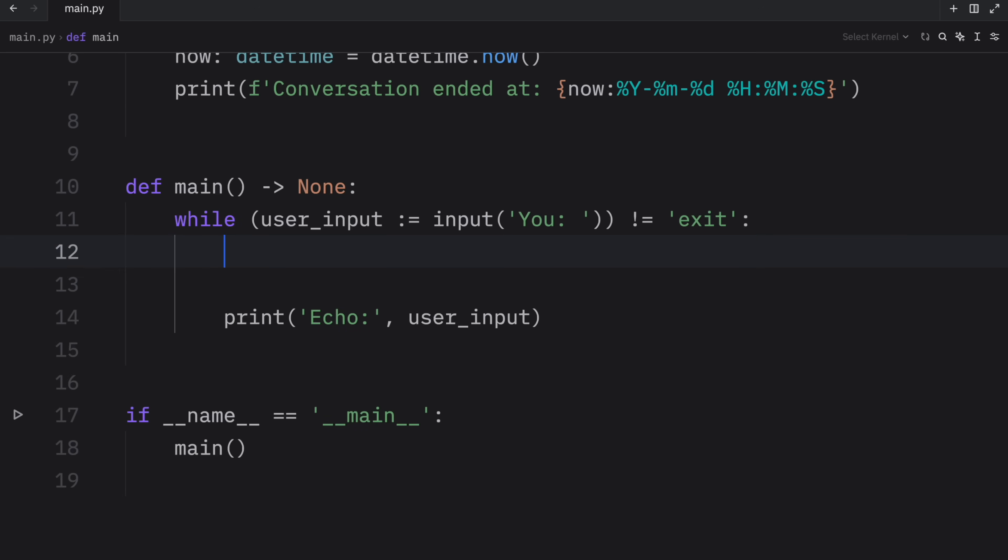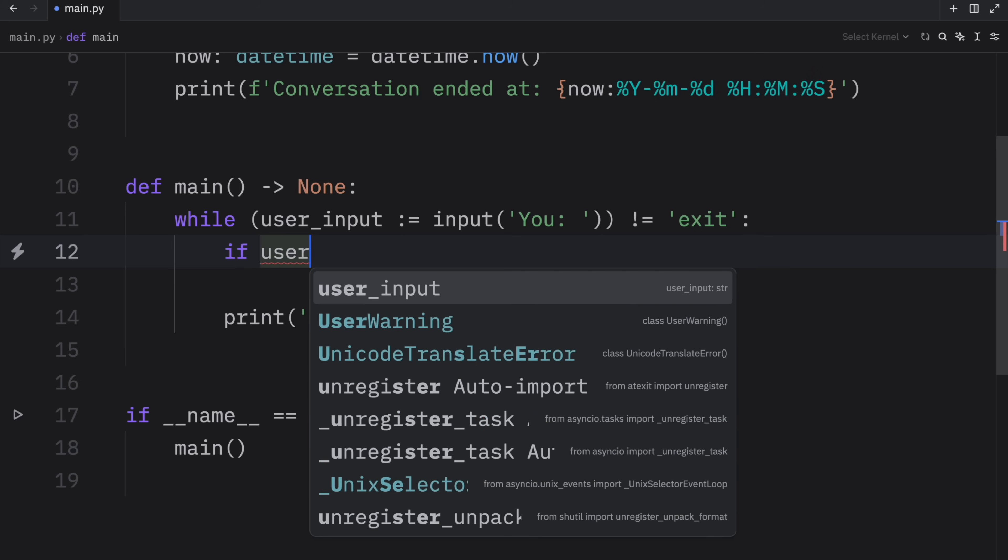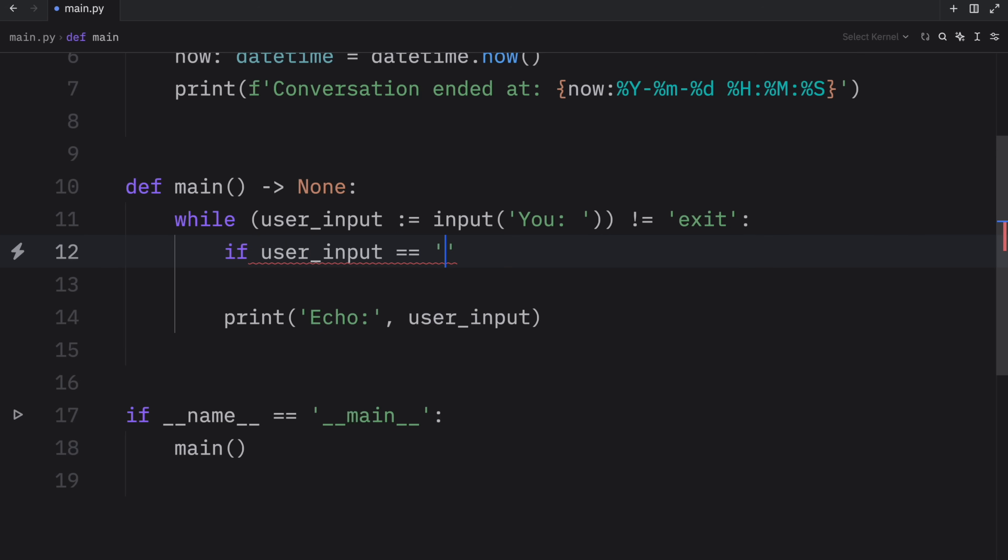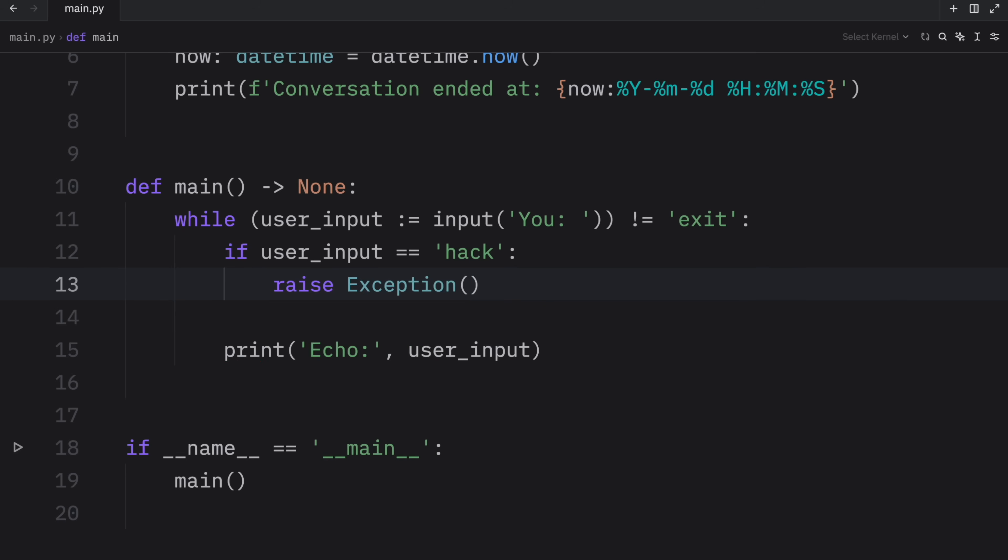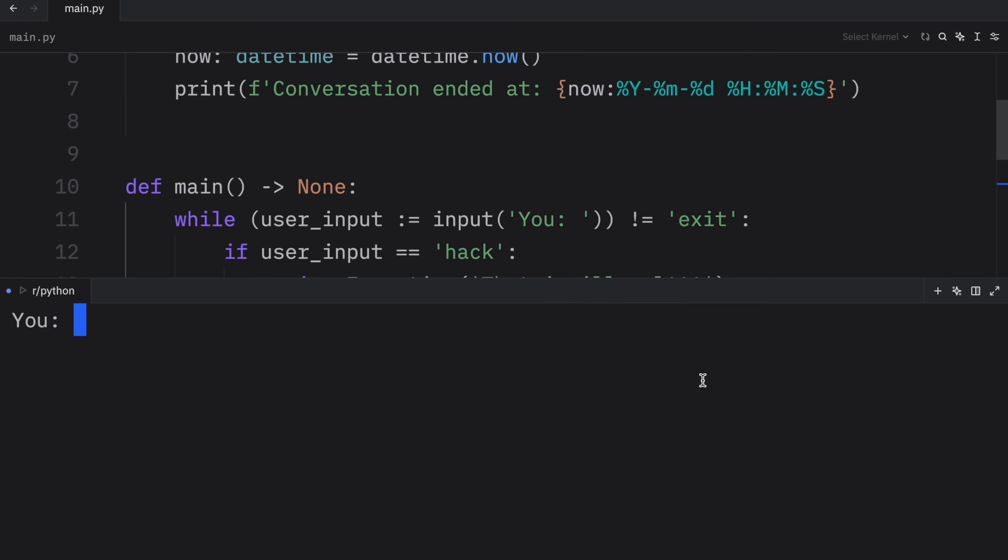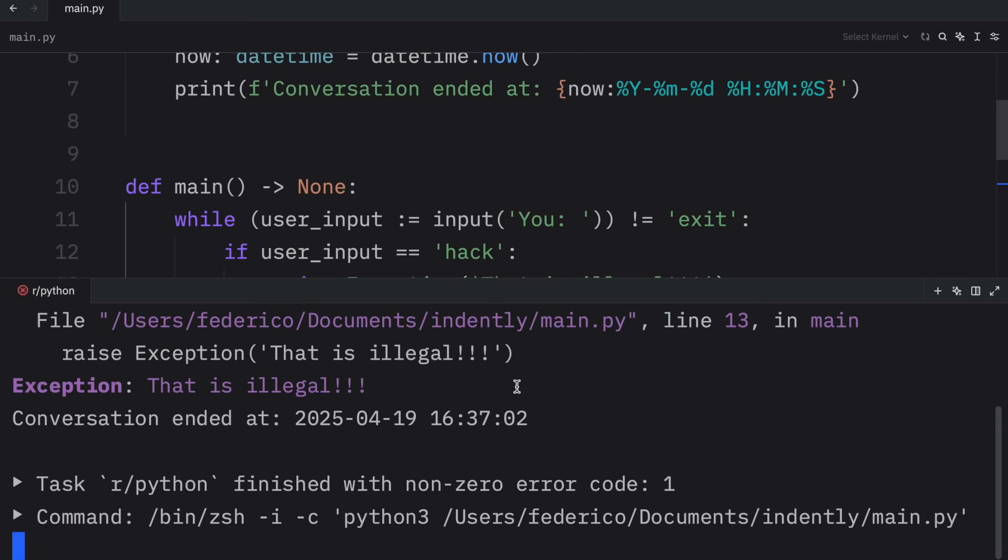And once again, if there's some sort of exception, for example, if user input equal to hack, then we can raise an exception that says that is illegal. And that's going to kill our script, because we're not handling that in any way, it's going to crash our program. So now when we run this, we can say hack, because we want to hack this echo bot. And what you're going to notice is that the exception is going to prematurely end our script. But even if it prematurely ended our script, our script still had the chance to run that registered function.